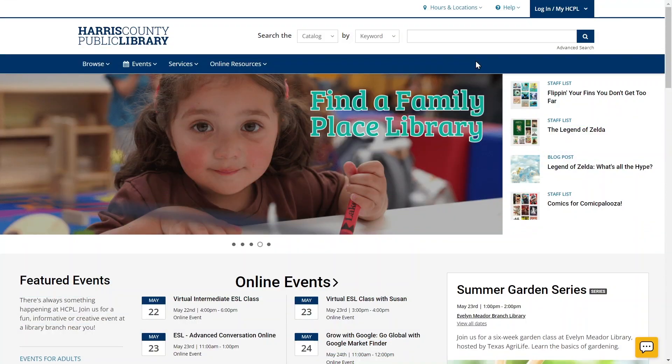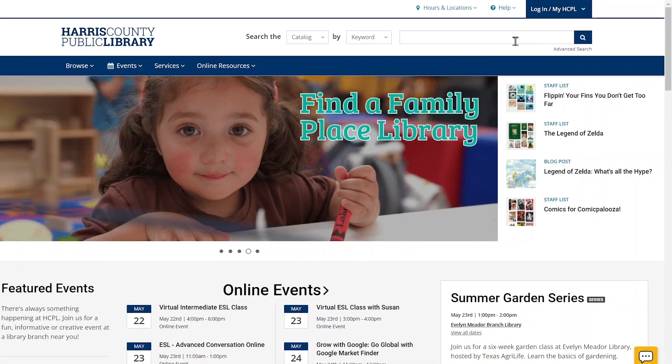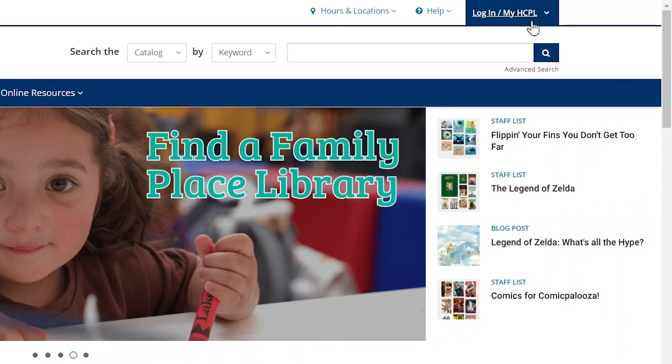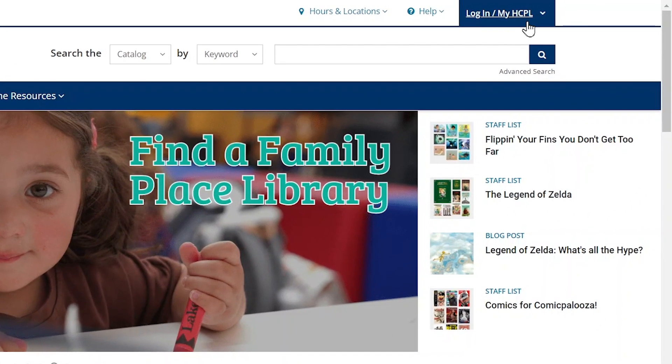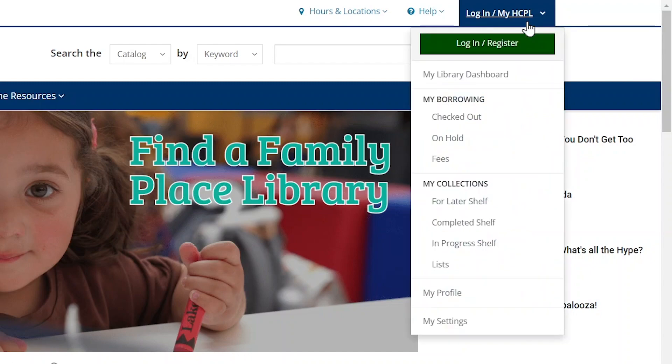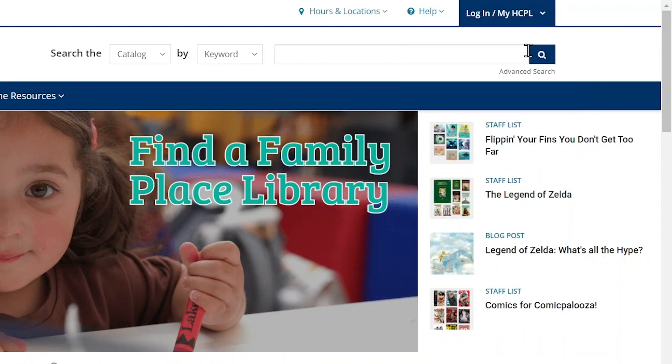To log in to your library account on the Harris County Public Library website, click on the dark blue login slash myHCPL button in the top right corner of the screen. When you click on the button, a drop-down menu appears. Click the green login slash register button at the top of the menu.